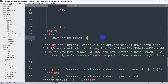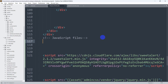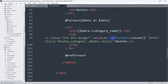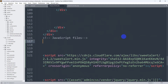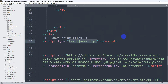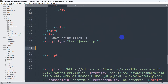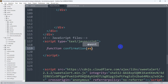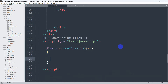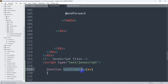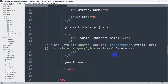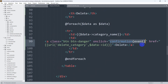Now we go down and write a script for this confirmation function. We say: function confirmation, then parentheses, then ev in curly brackets. So confirmation(ev) — ev is just short form for event, matching the onclick attribute we wrote above.